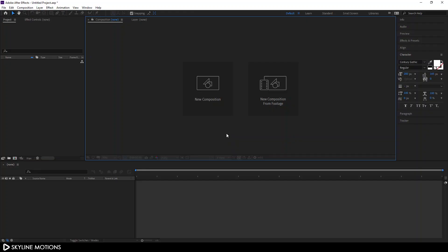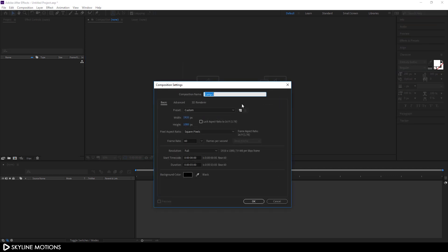Let's start by creating a new composition. Click on new composition — we'll call it Title 01. Set the size to 1920 by 1080, go with 60 frames per second, and set the duration of this composition to 3 seconds long, which is good enough for one text. Hit OK.